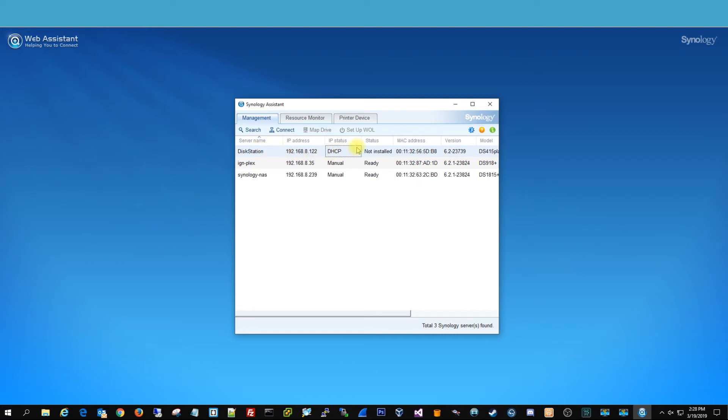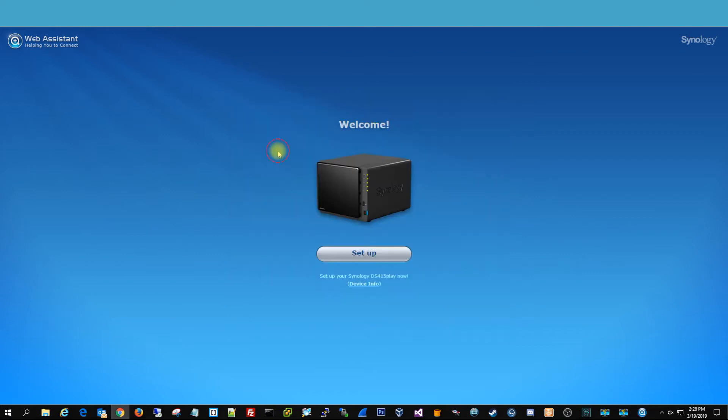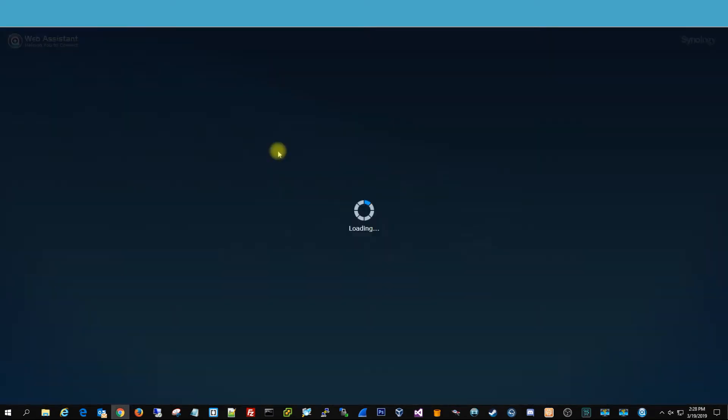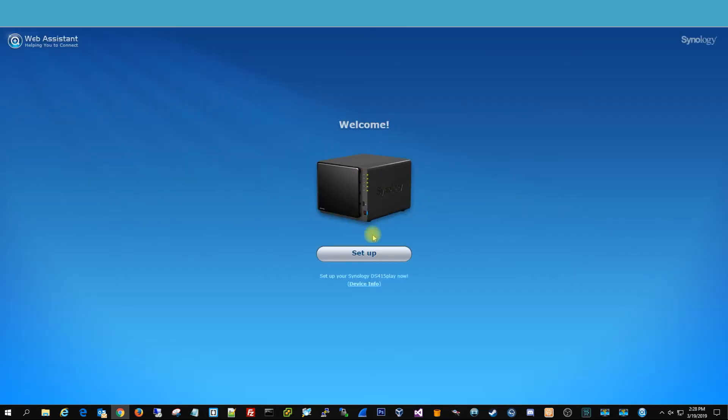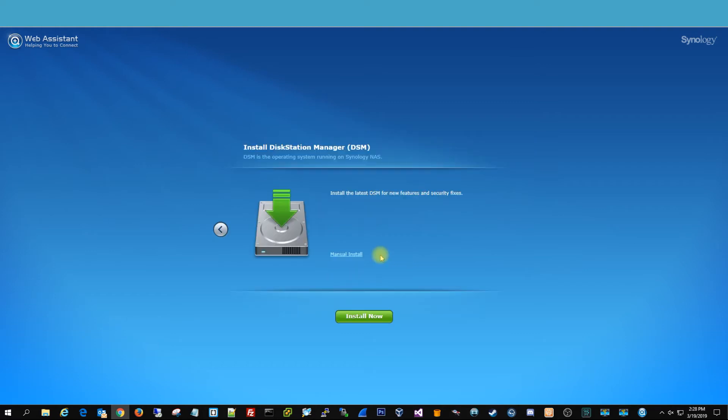So you can see that we found it. You can see status is not installed. So we're going to double click on that, and it's going to take us right to our Synology that we just wiped. And then you can go through the setup process and install now.